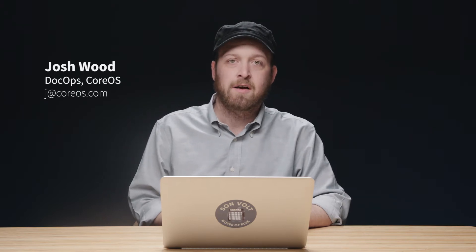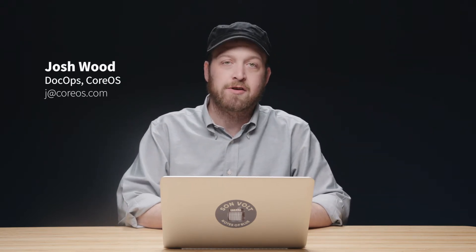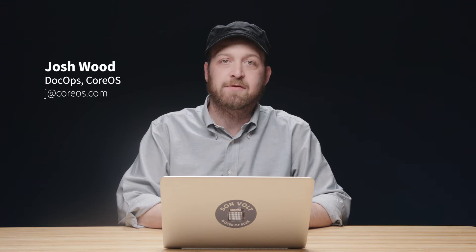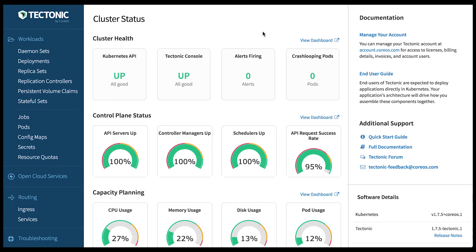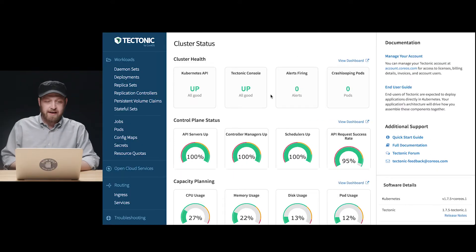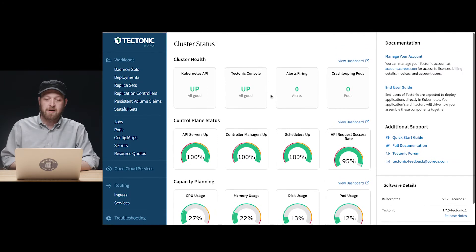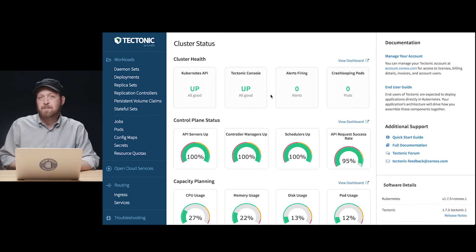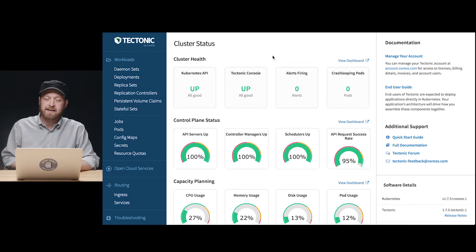Hi, I'm Josh Wood from CoreOS. Welcome to the first in our series of videos about introductory quick tips for Kubernetes and Tectonic clusters. Today we're going to take a look at running applications and observing their behavior on Tectonic clusters. Tectonic, and we're looking at the introductory landing screen for the Tectonic console here, makes running applications in Kubernetes clusters graphical and easy.